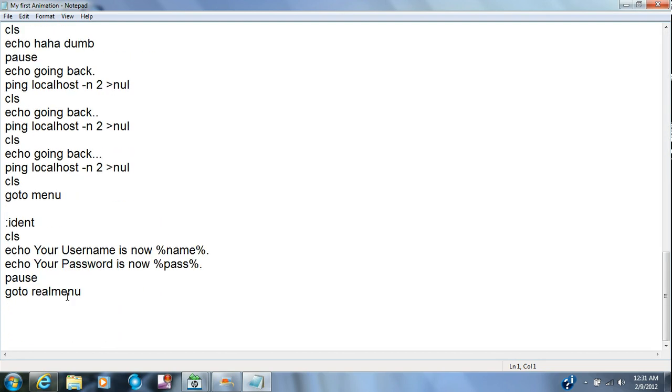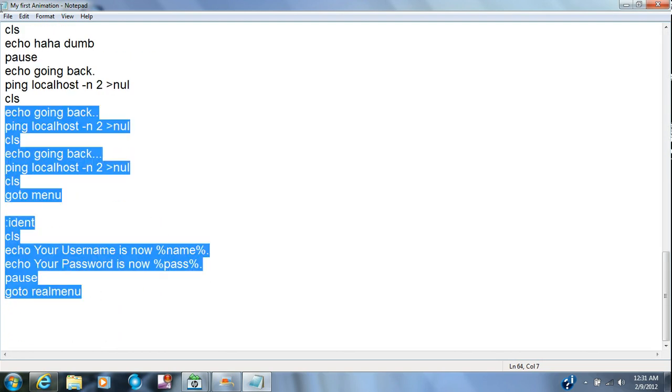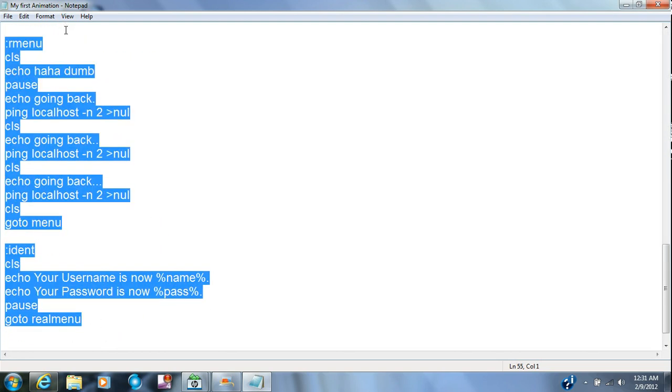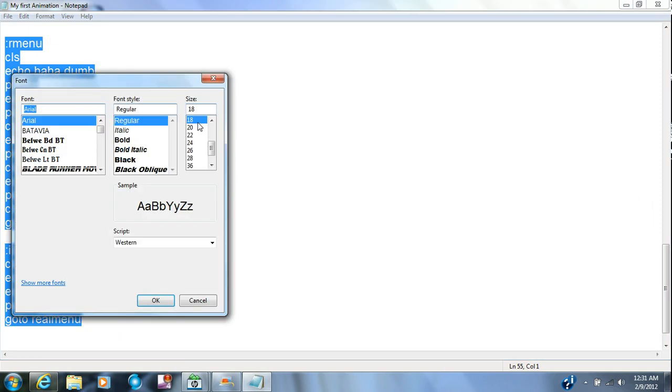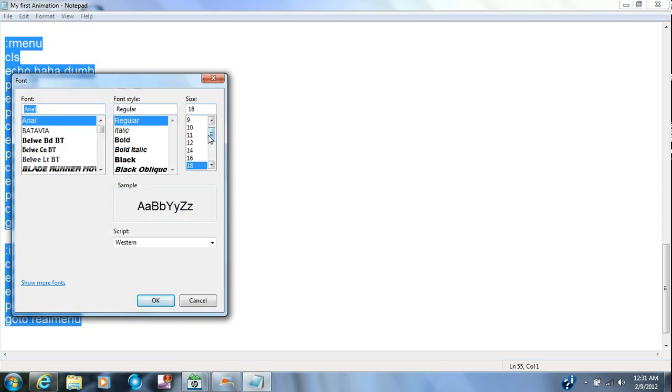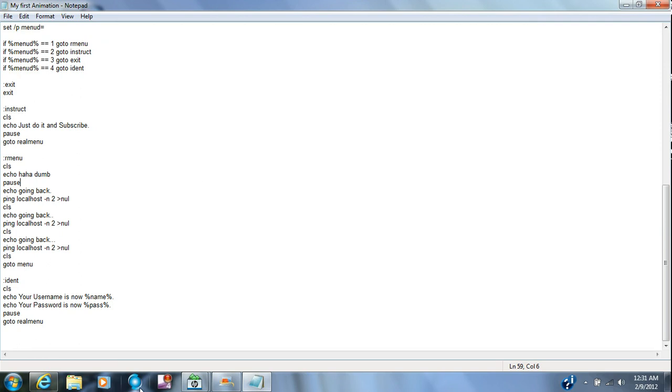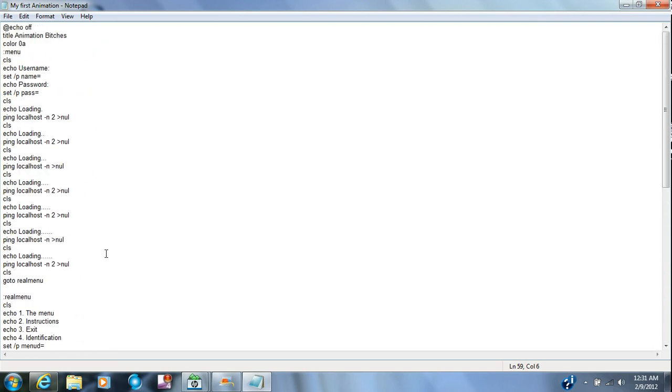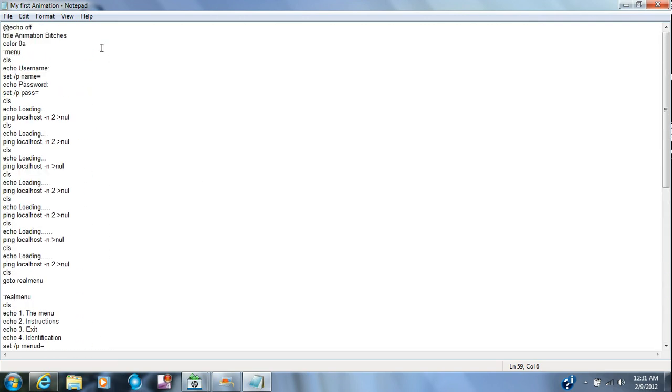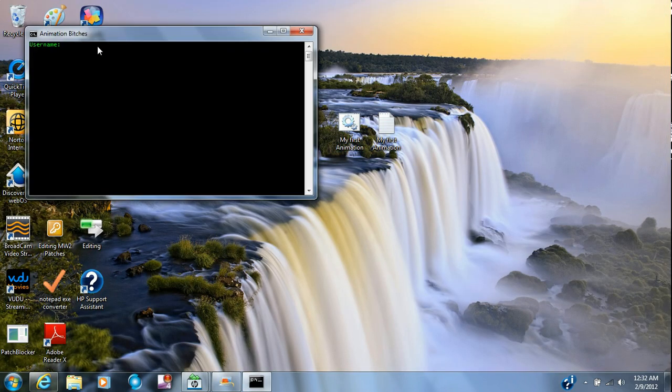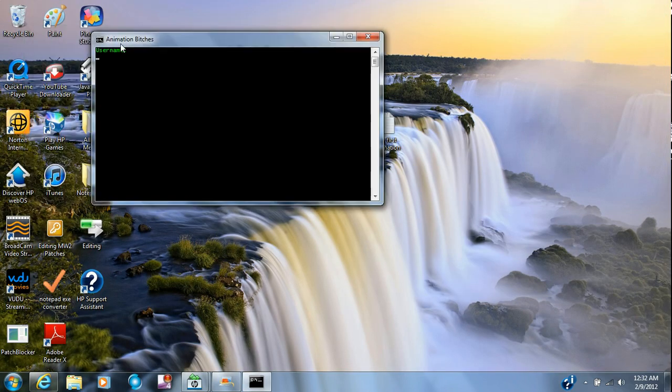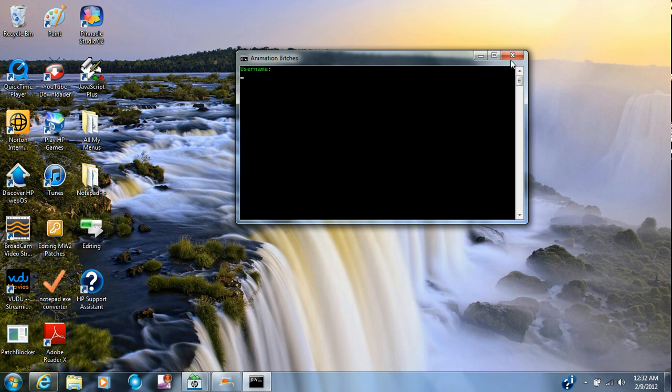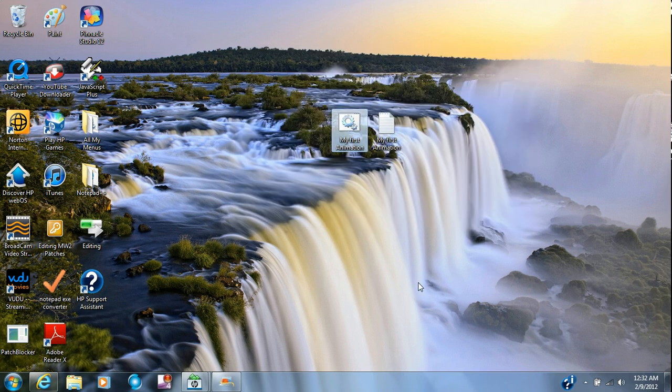If you guys want to make it smaller, I will. I'll make it smaller right now. You can't see that? I'm sorry. I know my screen's not that good. It says animation bitches is the name. Thanks for watching guys. I want you to have a great night, and I'll see you later.